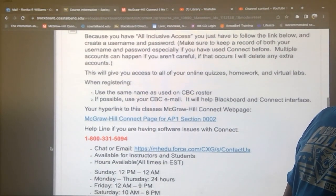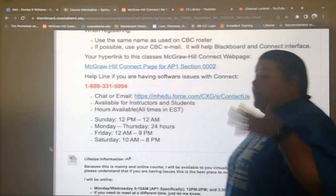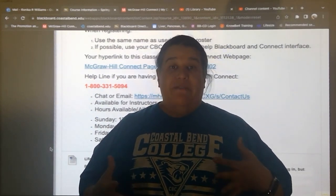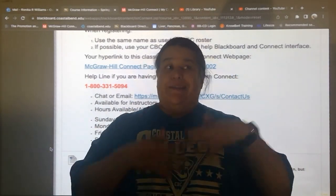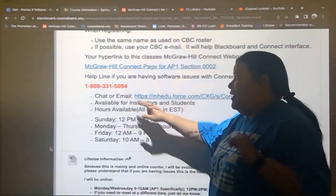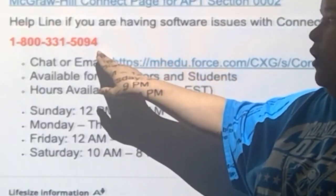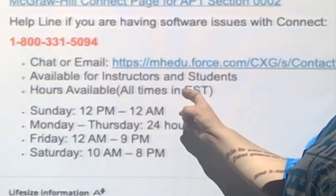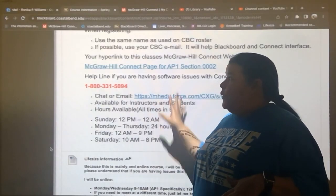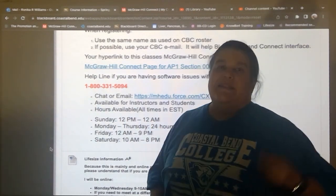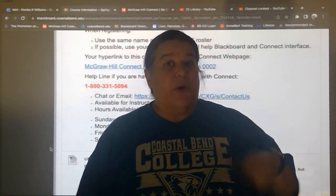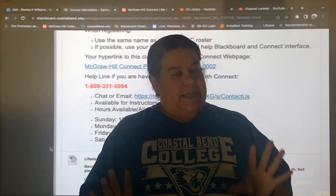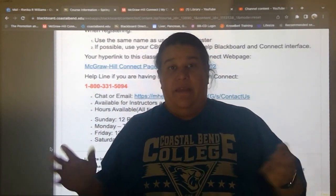Problems with Connect: Connect itself is software, and I don't know how to fix computers. If you're having issues getting Connect to work in your browser or on your computer, call this phone number. If you don't want to call, you can chat. Here are the time frames available in Eastern Standard Time to call and get help. If you call me saying it's not working, I'm going to say, have you called the 1-800 number? Because I can't fix a computer — that's what this is for.